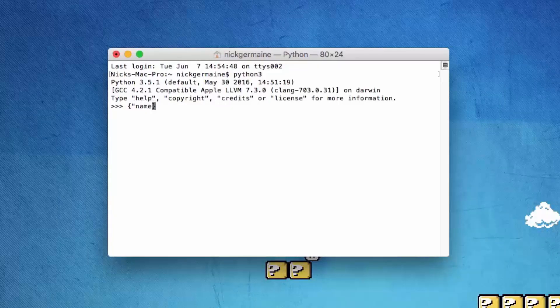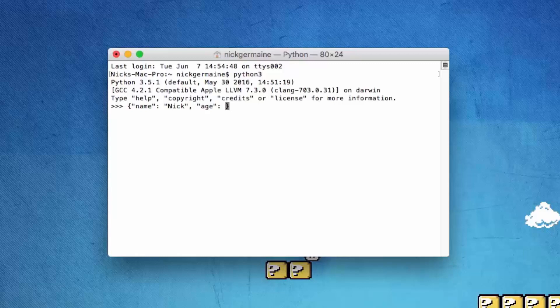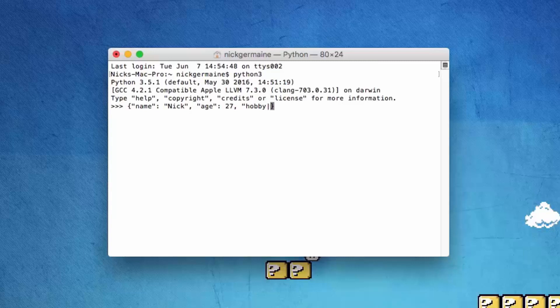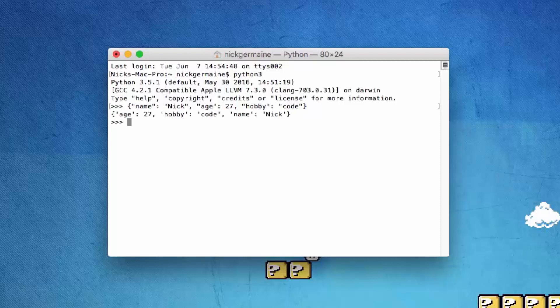Let's create a person. The name is going to be Nick, age is going to be 27, and hobby is going to be code. That becomes our dictionary.